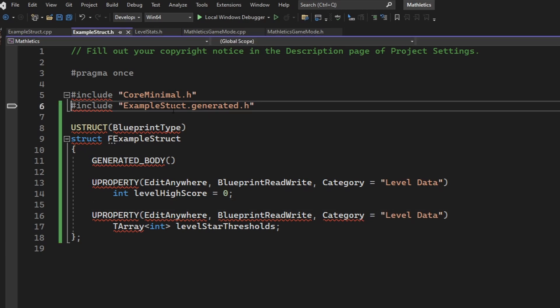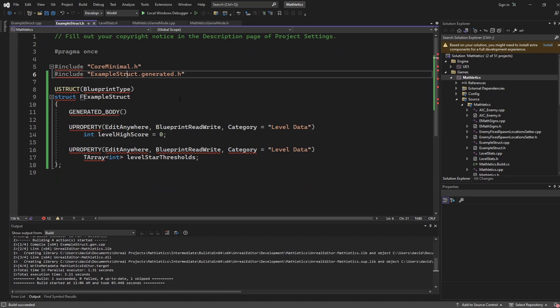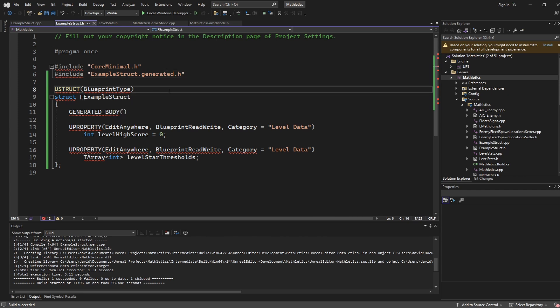I got an error because I don't know how to spell. If we add in an R to make this example struct, and then rebuild with Control, Shift, B, you can see that our build succeeds, despite the fact that IntelliSense is having a little bit of a hissy fit with all of these different red squigglies. Those will go away in time.